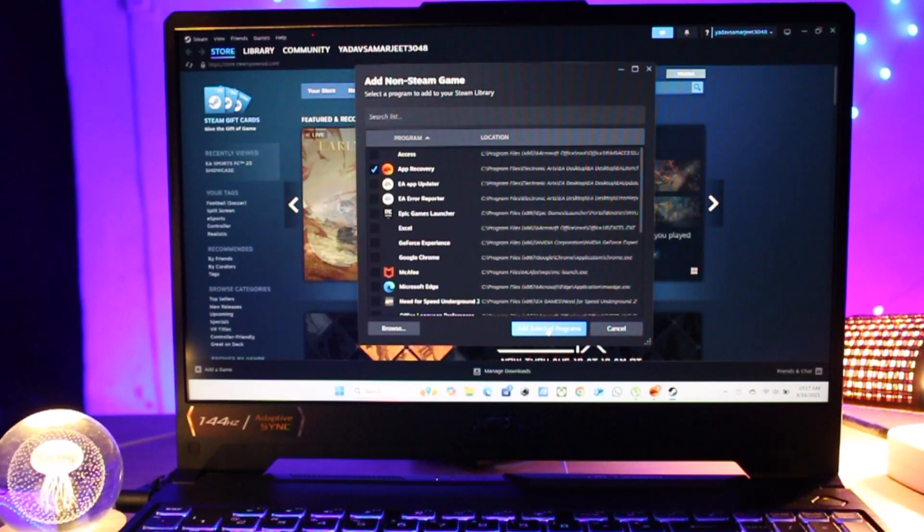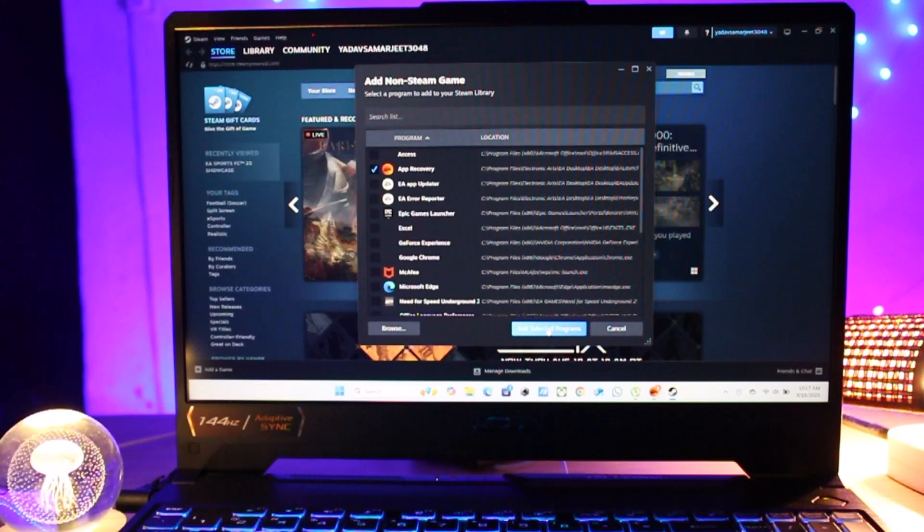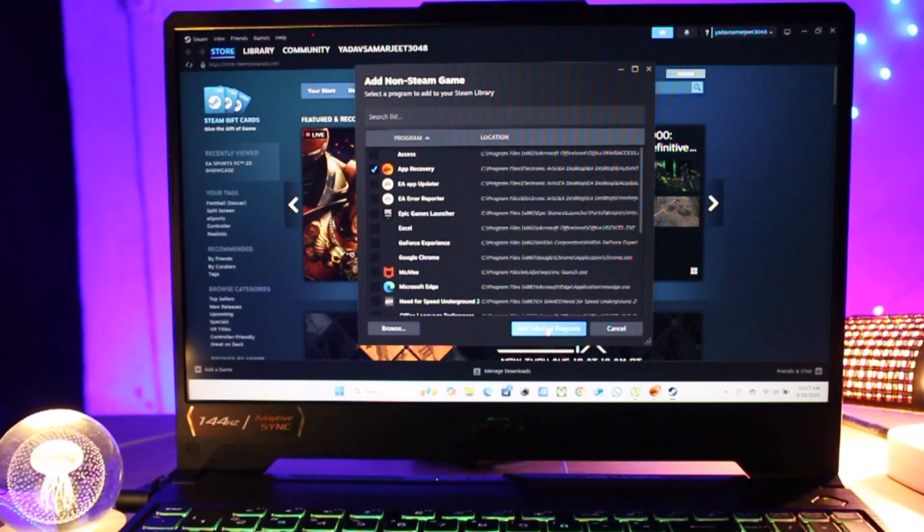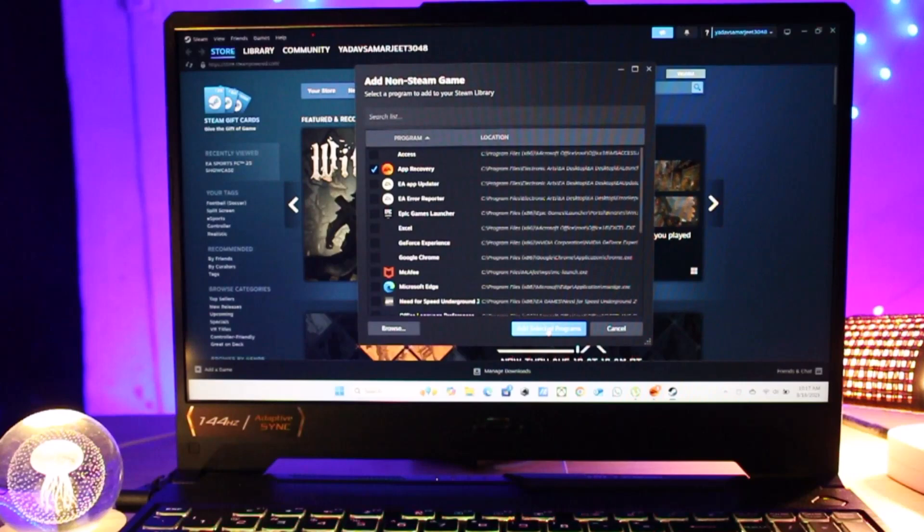And that's it! Just open Steam, click Add a Game, select Add a Non-Steam Game, and add it to your library. Now you can enjoy your EA games with all the Steam features.